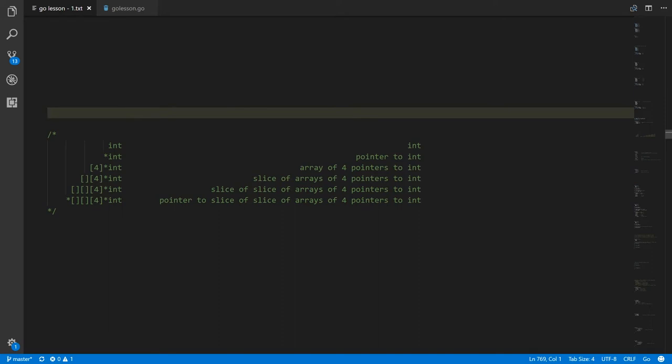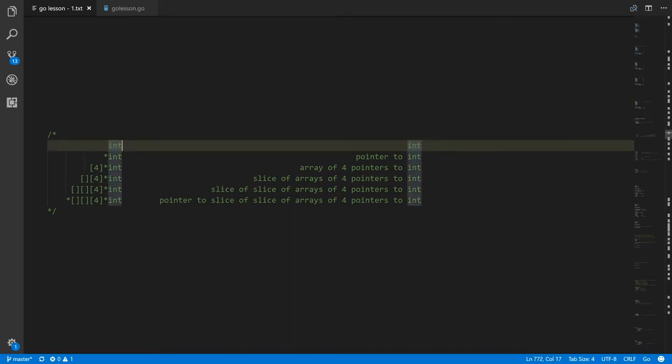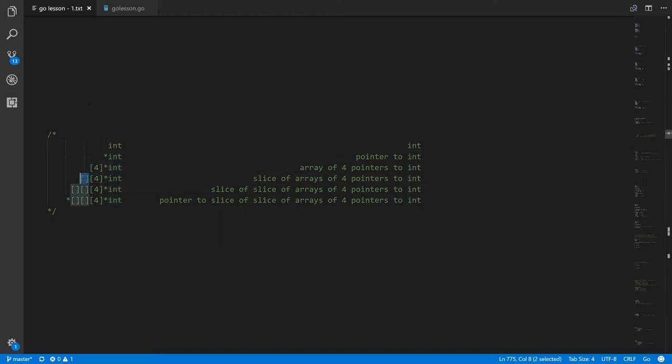For example, if we start out with just int, that's the built-in int type. Put an asterisk in front, and now it's a pointer to int. Put square brackets with four inside before the asterisk, and now it's an array of four pointers to int. Put another pair of square brackets, and now we have a slice of arrays of four pointers to int. Put another pair of square brackets in front, and now we have a slice of slices of arrays of four pointers to int.